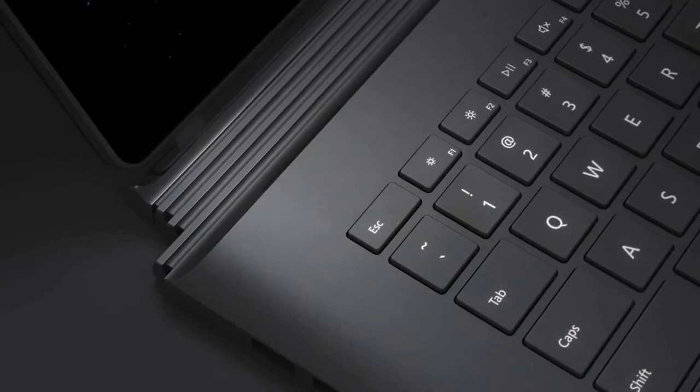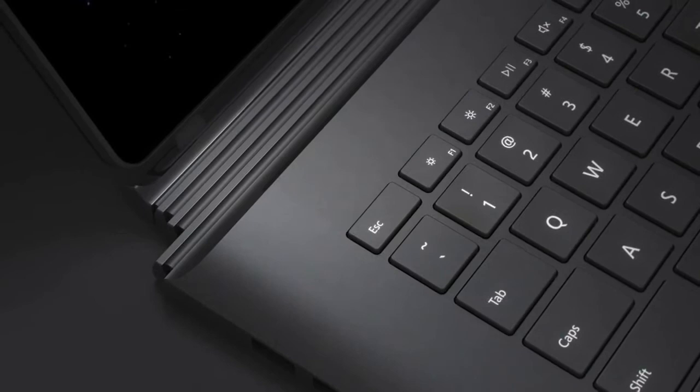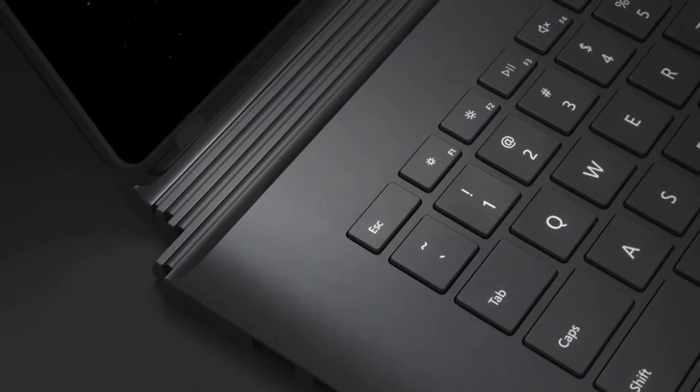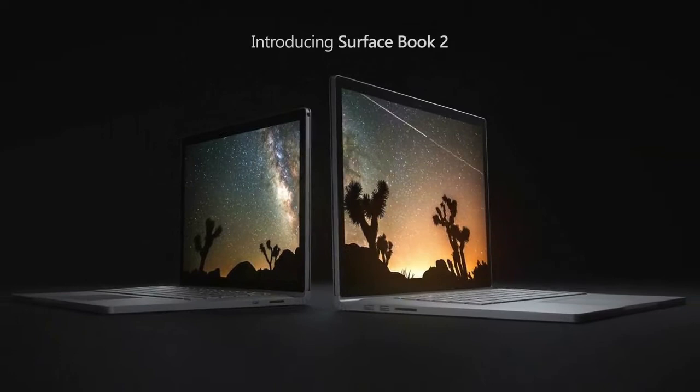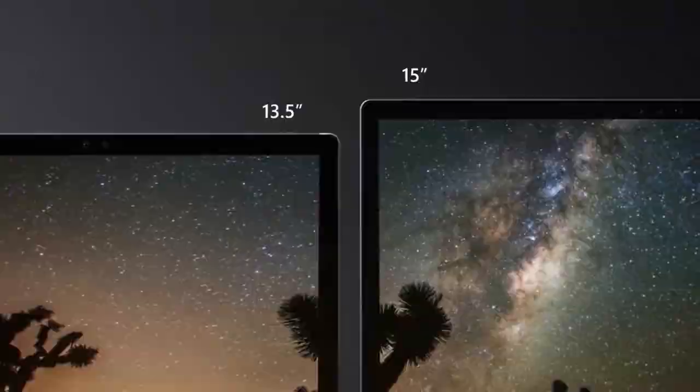The laptop also allows you to detach the screen or monitor and use it like a tablet. There have been a few additional external ports like the USB Type-C port that can be used as a charging system.